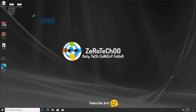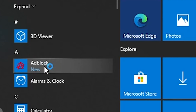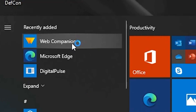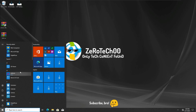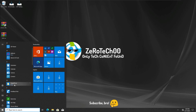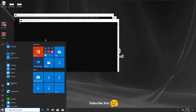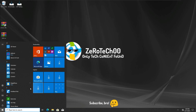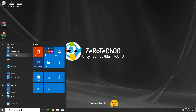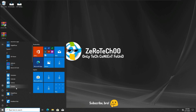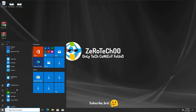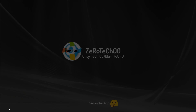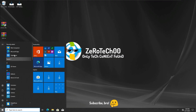After the restart, we have the classic installers we ran before. Now checking what's new — we got AdBlock installed, we got something called Web Companion, which I'm pretty sure I didn't have before, and also something called Digital Pulse. These things clearly got installed from those adware files we just ran.